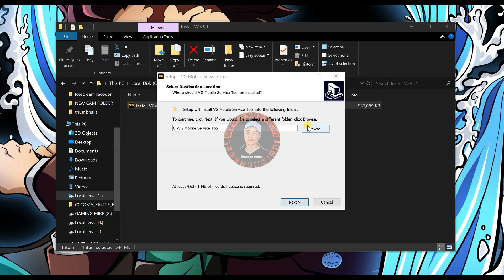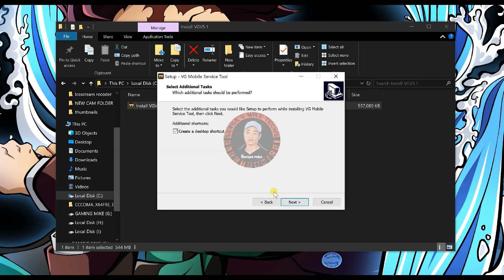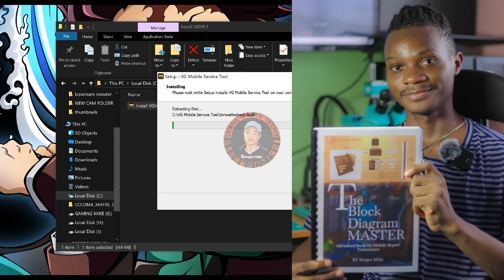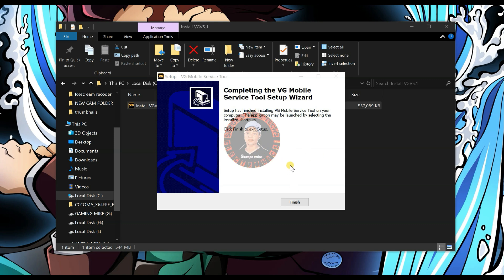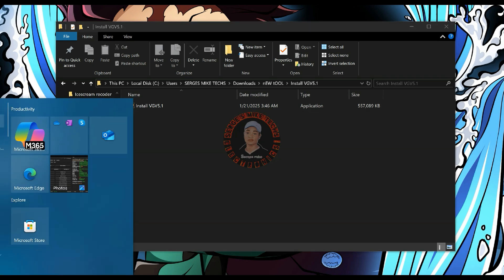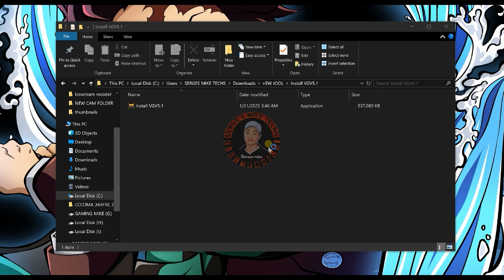Click next, or select the folder where you want to install the tool, and select the option to create a desktop shortcut. If you're finding difficulties installing the tool, just turn off your antivirus and it will be fine. Click on finish, find the icon on the desktop, and launch the tool. Click on the icon and wait for the tool to open.